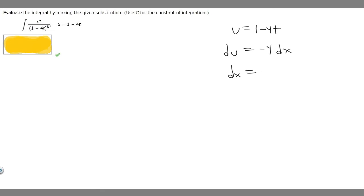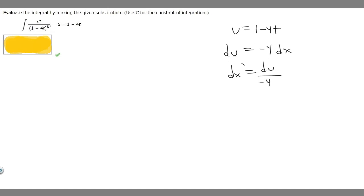Then we want to solve for dx, so we divide both sides by minus 4. If we do that, we get du over minus 4. So dx equals du over minus 4.